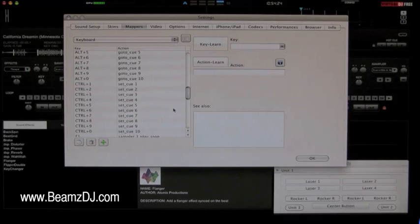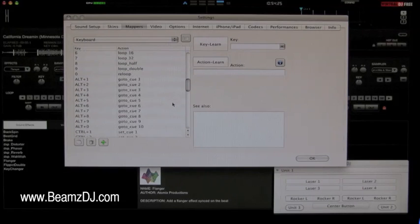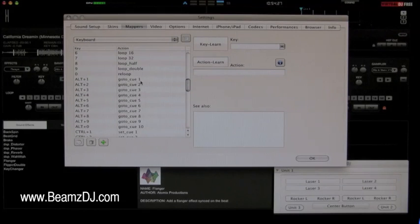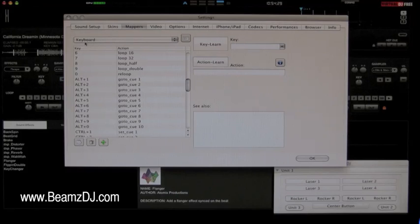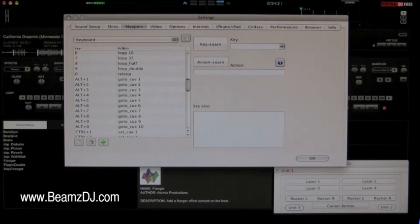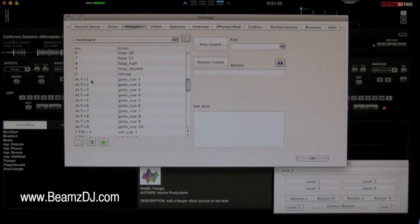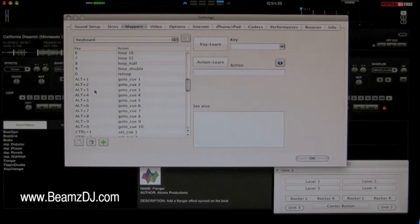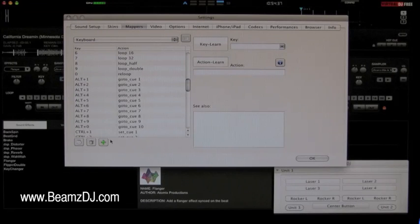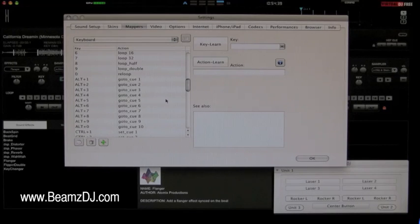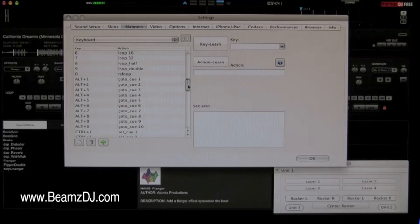So what I'm going to do here is go and look to the cues options in the mapping section of Virtual DJ. You can see here alt plus one, alt plus two, alt plus three, those are all the cue points throughout the songs that you can create on your own in your own timing.